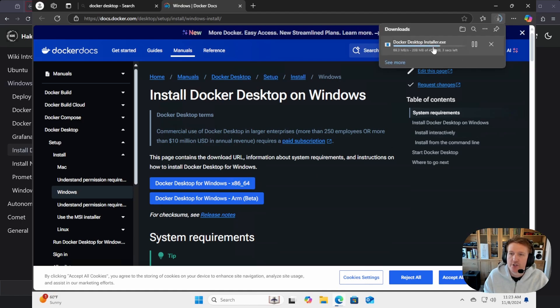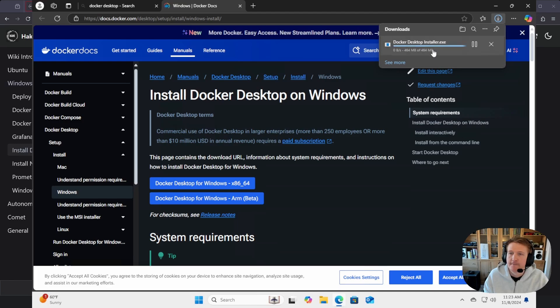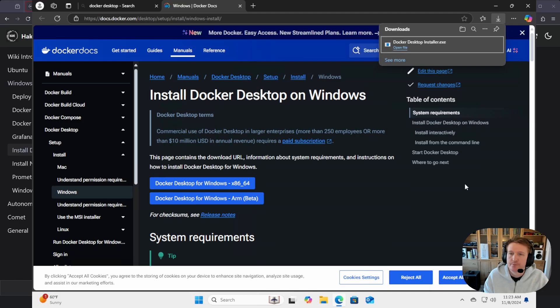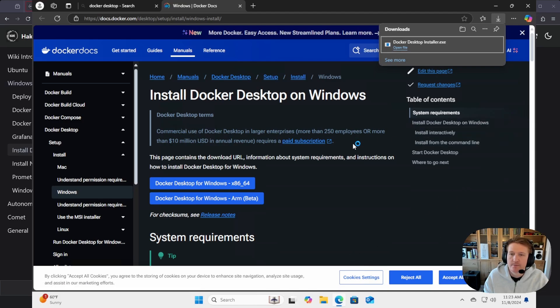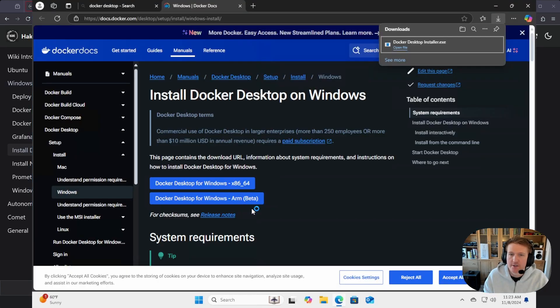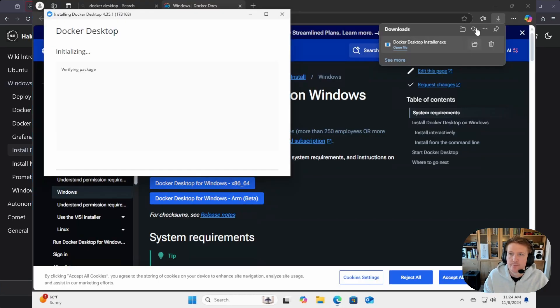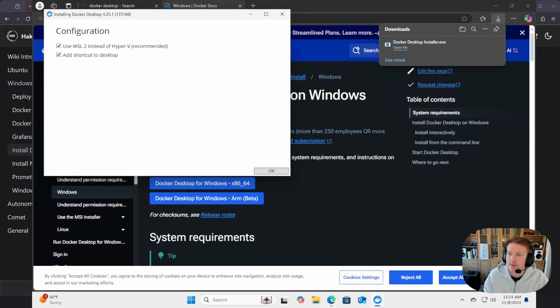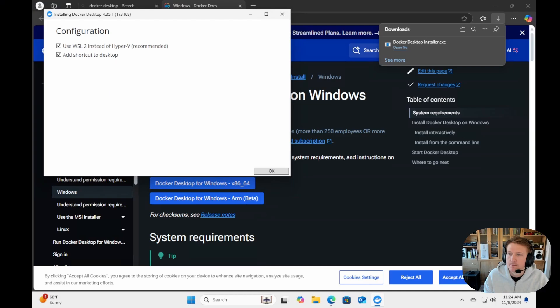Once it finishes installing, we can go ahead and launch it. It may take a second. We'll go ahead and click yes. And then we're going to want to keep both of these checked. I'll definitely keep the use WSL 2 checked, and we'll click OK.